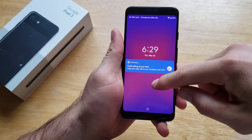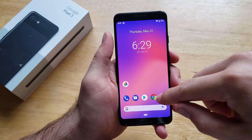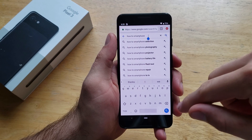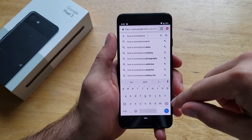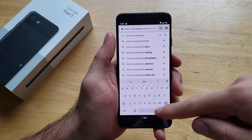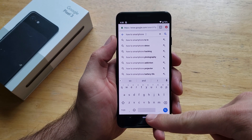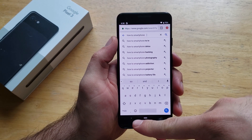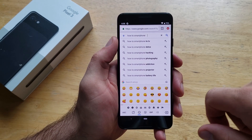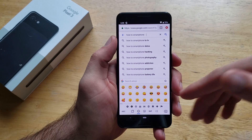So the first thing I'm going to do is just go into my browser page and show you guys that I don't have any other keyboard, any other language installed. As you guys can see, all I have is the English keyboard. There is no writing on the spacebar, and right next to it is a little emoji smiley face with the emoji keyboard.